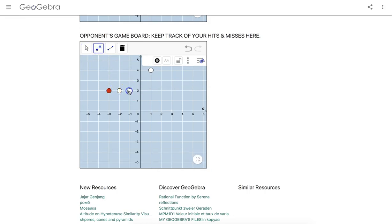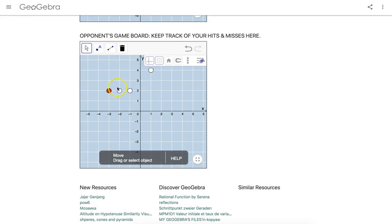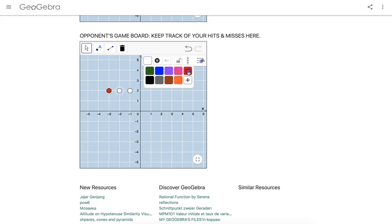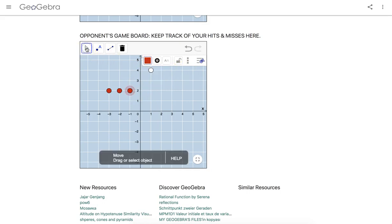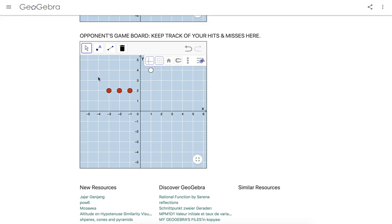So let's suppose once you end up sinking a ship. Let's suppose you sink your opponent's submarine. I think the submarine was three units long. Once you sink your opponent's ship, your opponent has to announce, you just sunk my submarine.